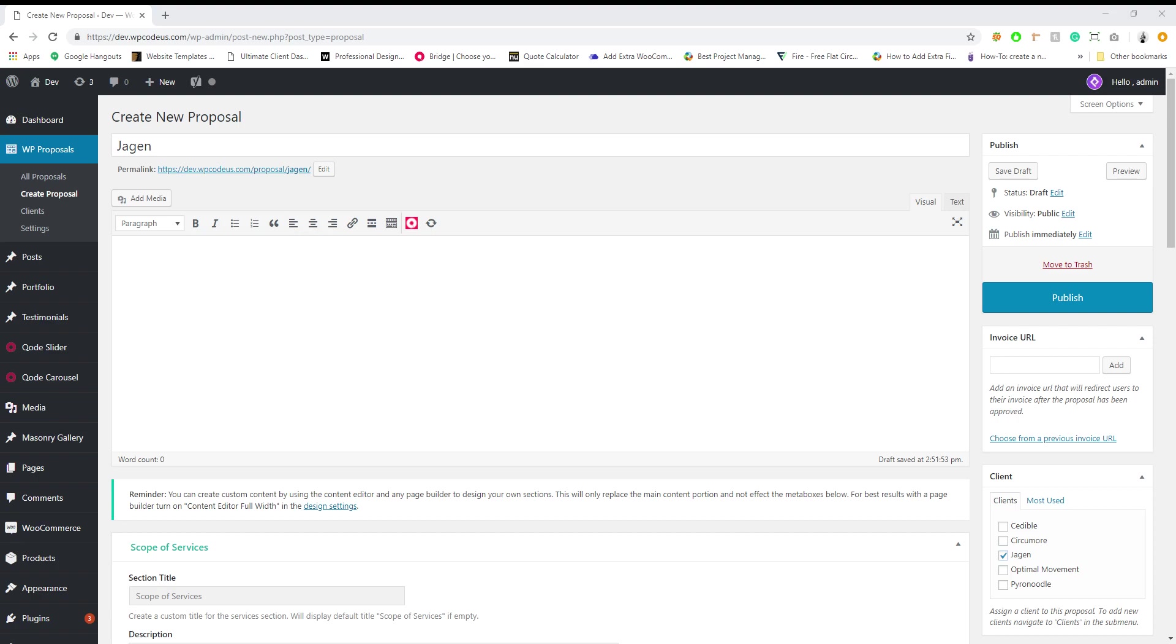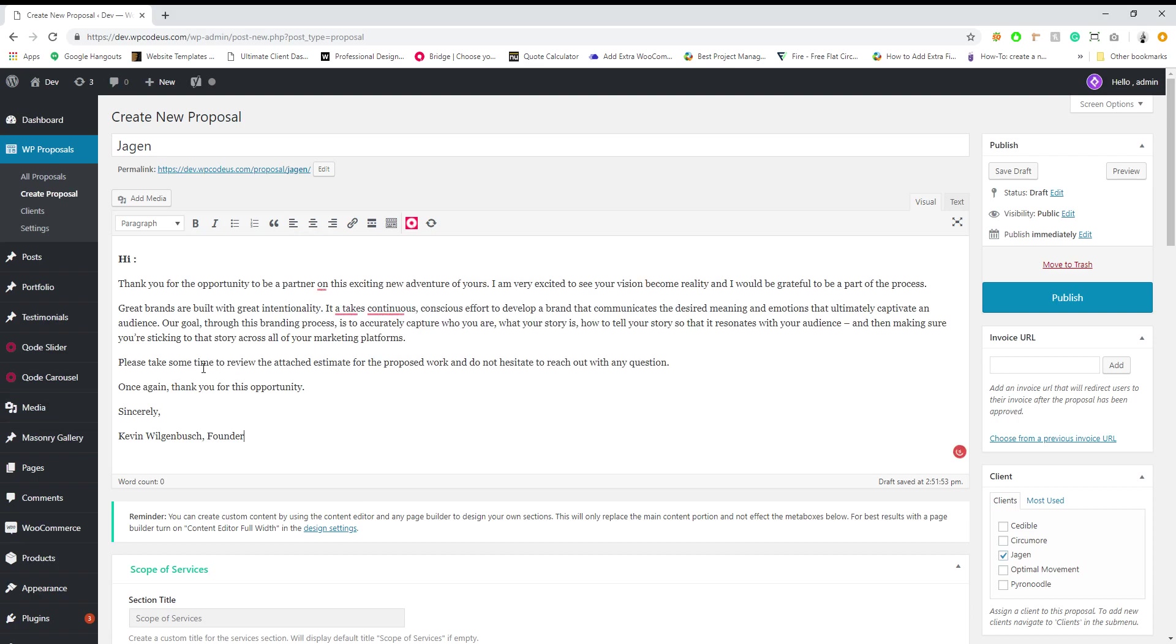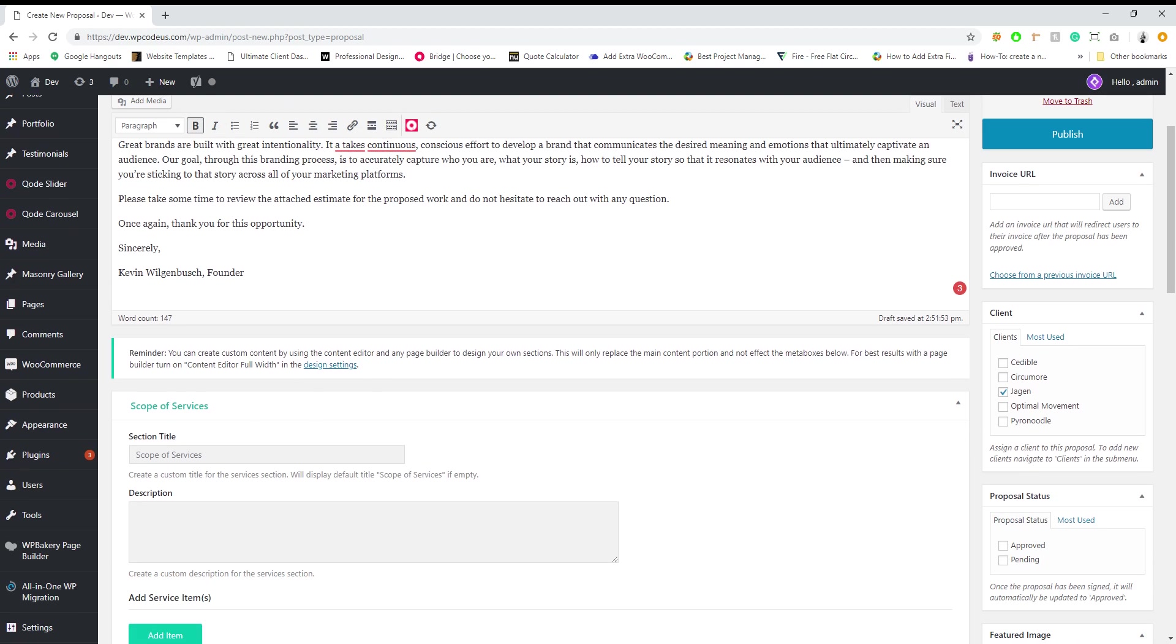So I do have some demo text here. I'm just gonna go ahead and paste it in and we're just gonna say hey Jargon. This is gonna be the introduction text.